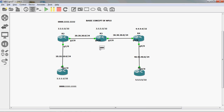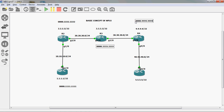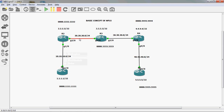For R3 router, the MAC address I will assign as 0000.233.233 - this is common for all interfaces on R3. If it's R4, I will assign 0000.2444. And if it's R5 router, I will assign 0000.255.555. I have already assigned the MAC address to all interfaces.